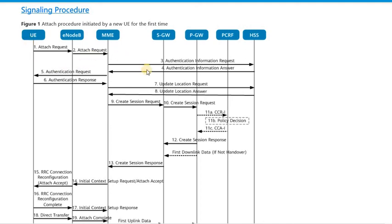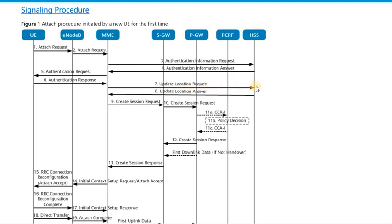In case of 4G, both the user equipment and the network authenticate each other. Once this authentication process is successful, only then can the subsequent processes of location update and service registration start. Once the MME receives the authentication information answer, it sends the authentication request message to the user equipment, supplying certain information elements to perform the authentication. The user equipment responds back with an authentication response message to the MME. Once this message is qualified by the MME, the MME initiates an update location request message towards the HSS, indicating that authentication has been successful and that the HSS can supply the necessary subscription parameters to the MME.